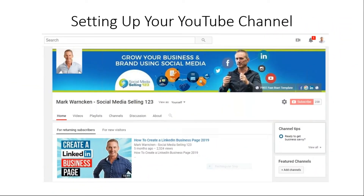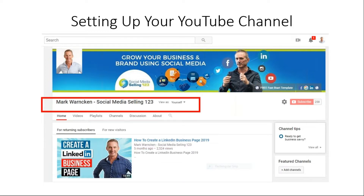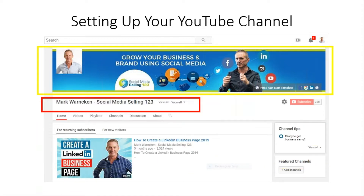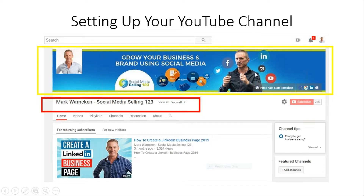Here we are with a screenshot of my YouTube channel — this will be the end result of where we want to get to. We're going to go through step by step and work out all the particular components you want to correctly set up and optimize. The first one is you want to decide on the channel name. I've gone with a description of my own personal name and my business name — Mark Warnken and Social Media Selling 123. For most people it will be their business name, brand name, their own personal name, or a combination of all of that. You then want to decide on the channel art. See around the yellow box here — that's your channel art. It's the equivalent to the LinkedIn banner image or Facebook cover image. You want to make it pop because it's a very visual part of your channel.